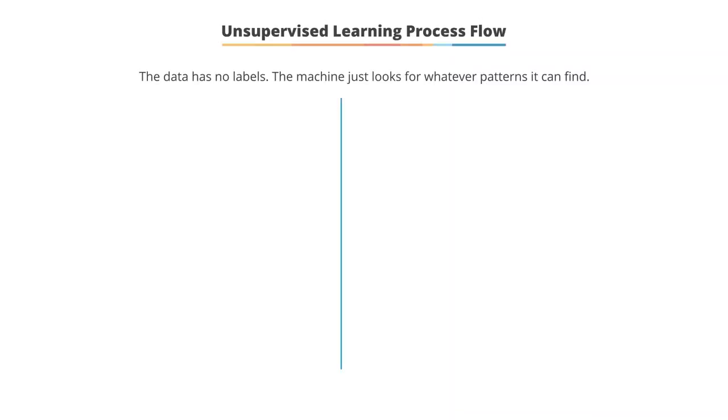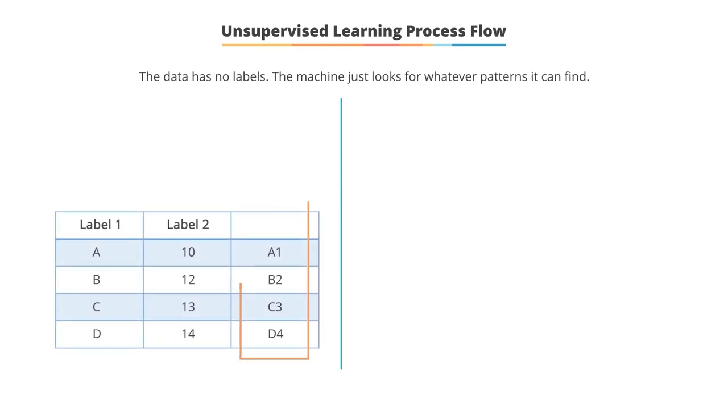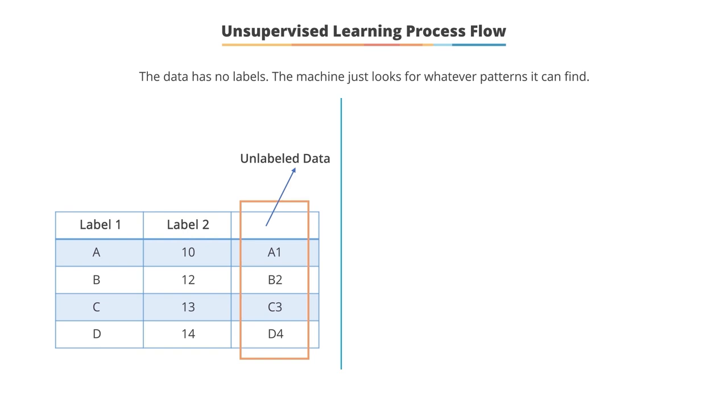Unsupervised learning is a machine learning technique used to train the machine learning algorithm using data that is either unclassified or unlabeled and allows the algorithm to act on that data without guidance.